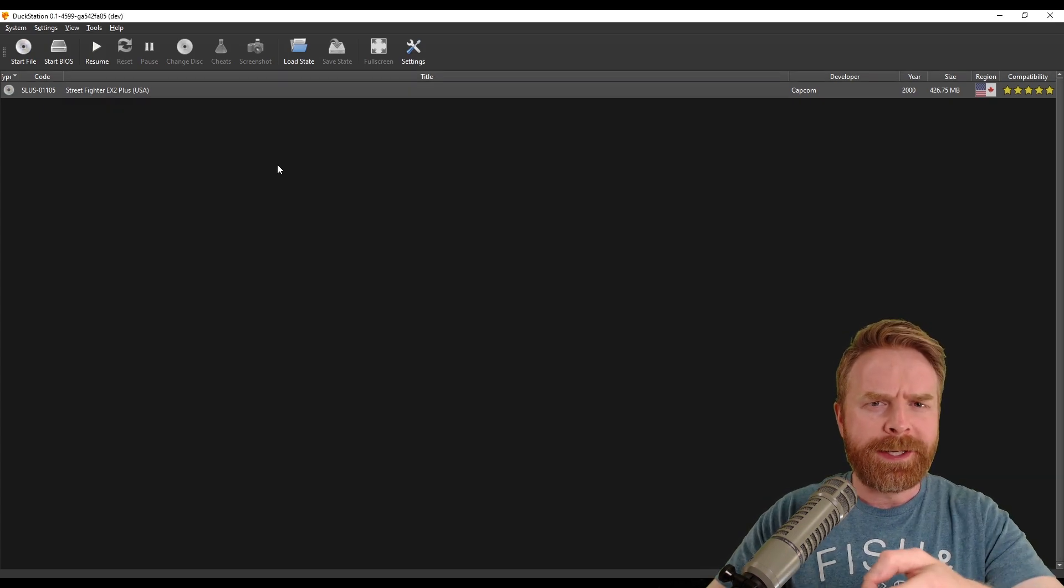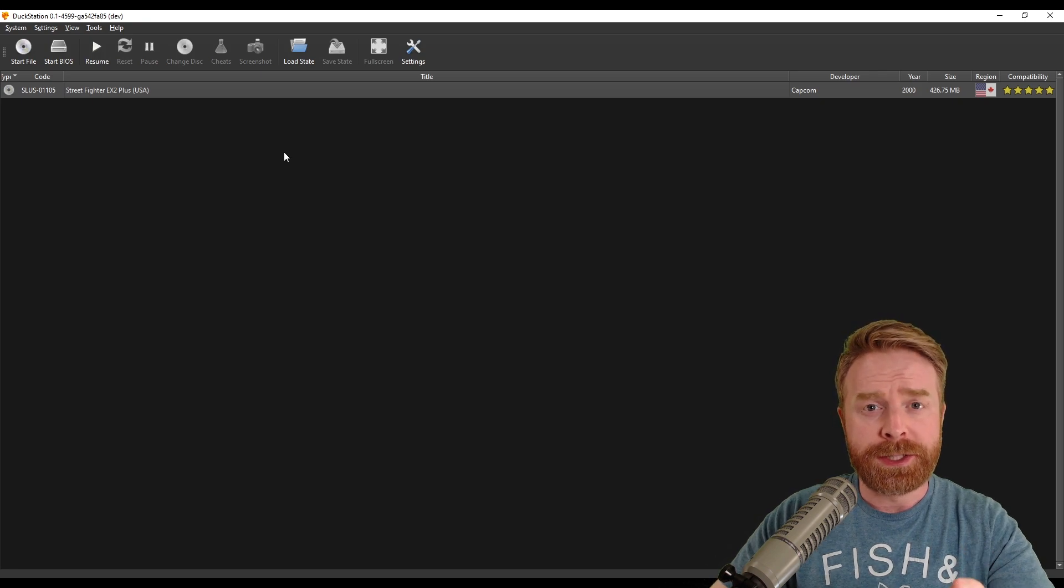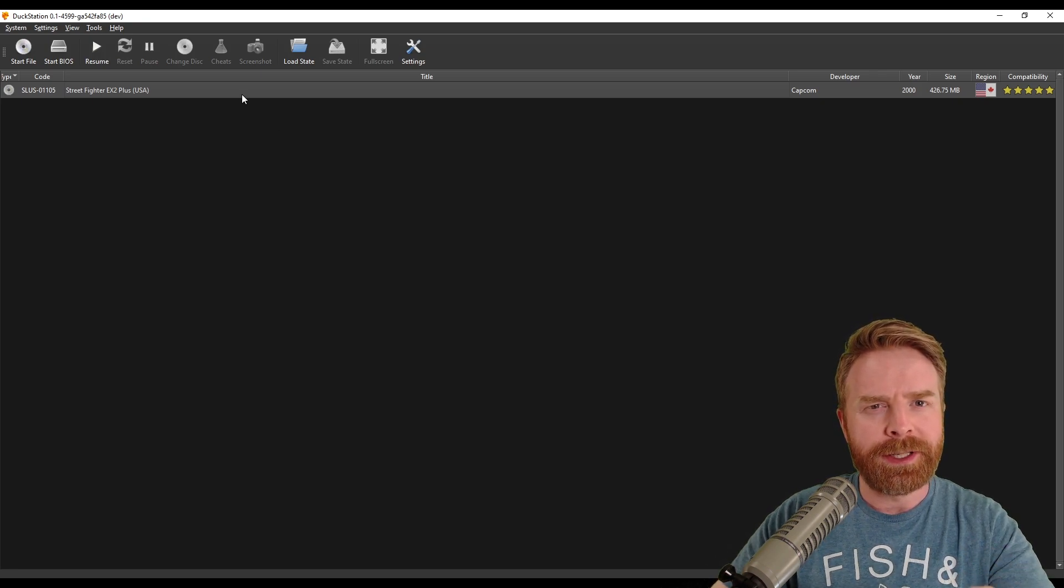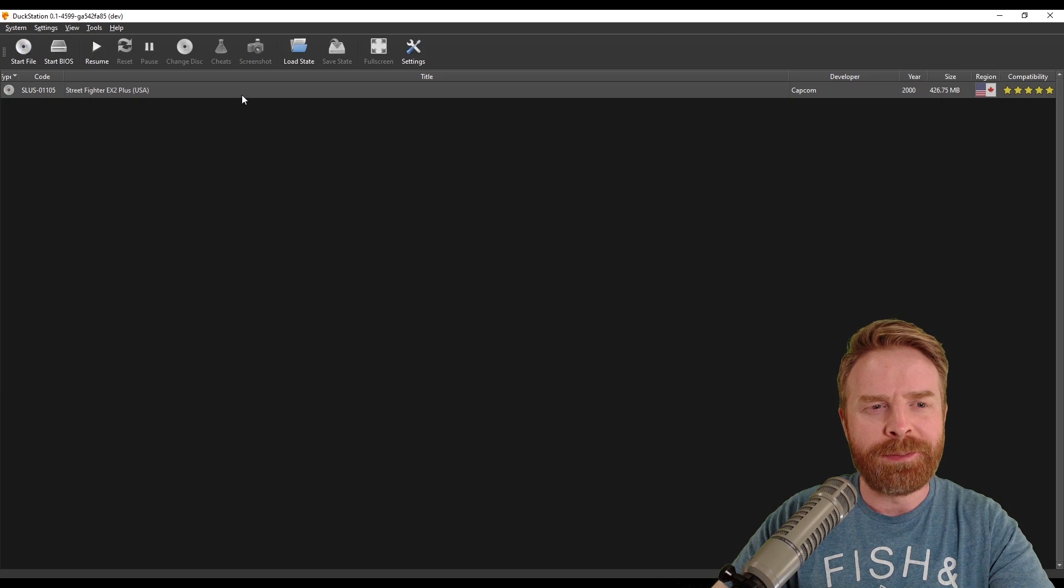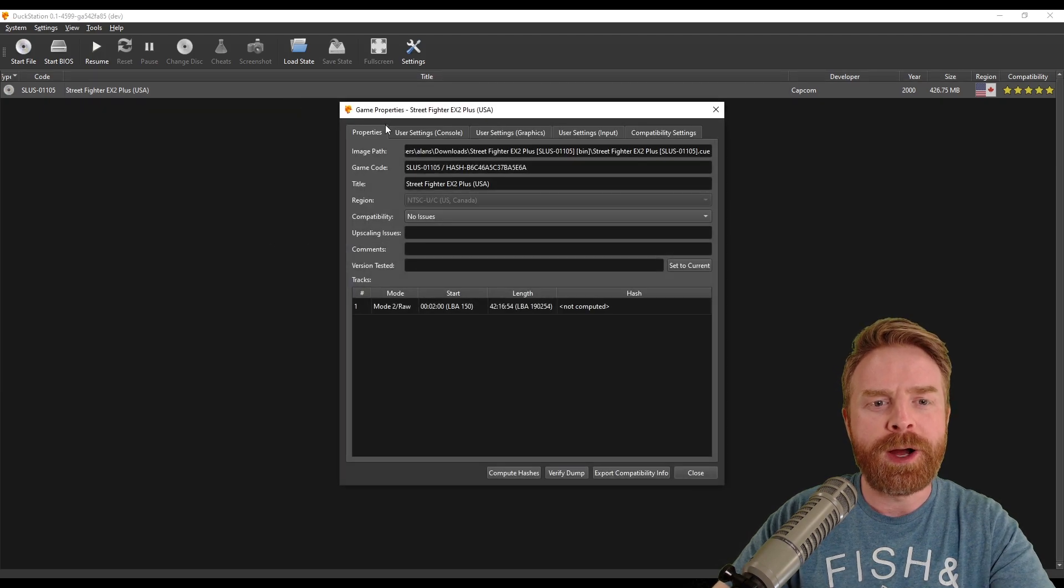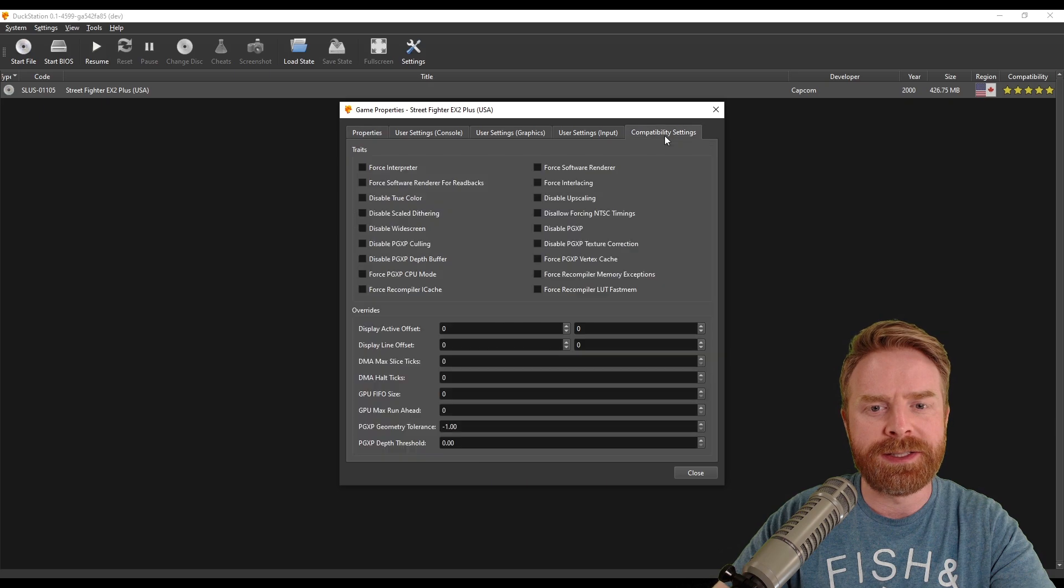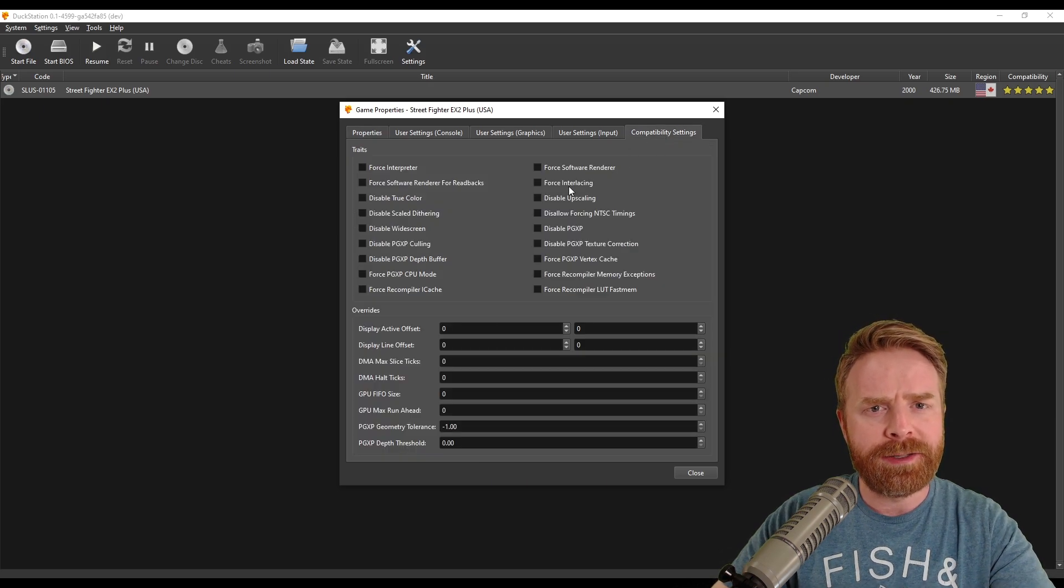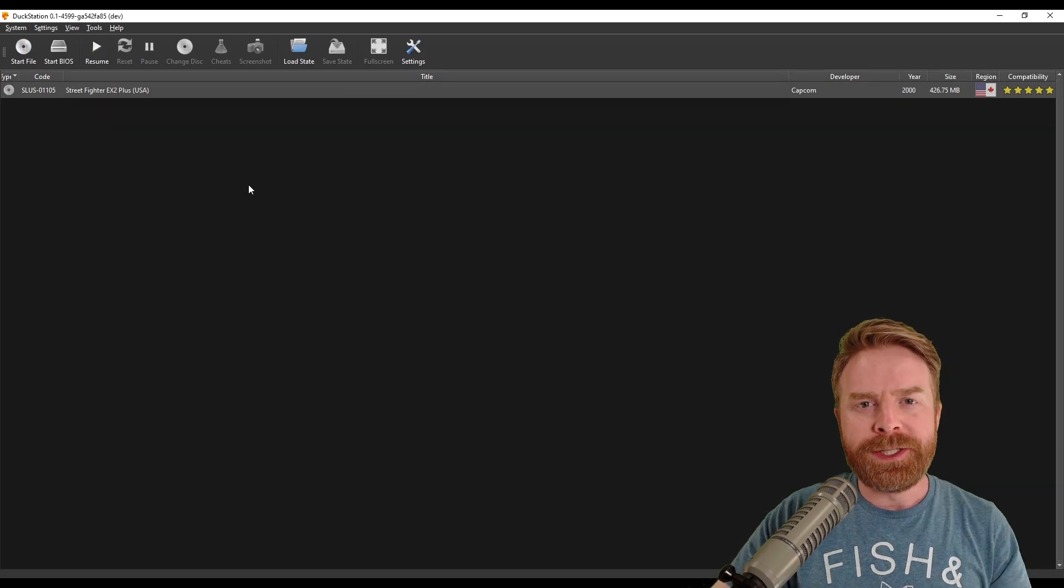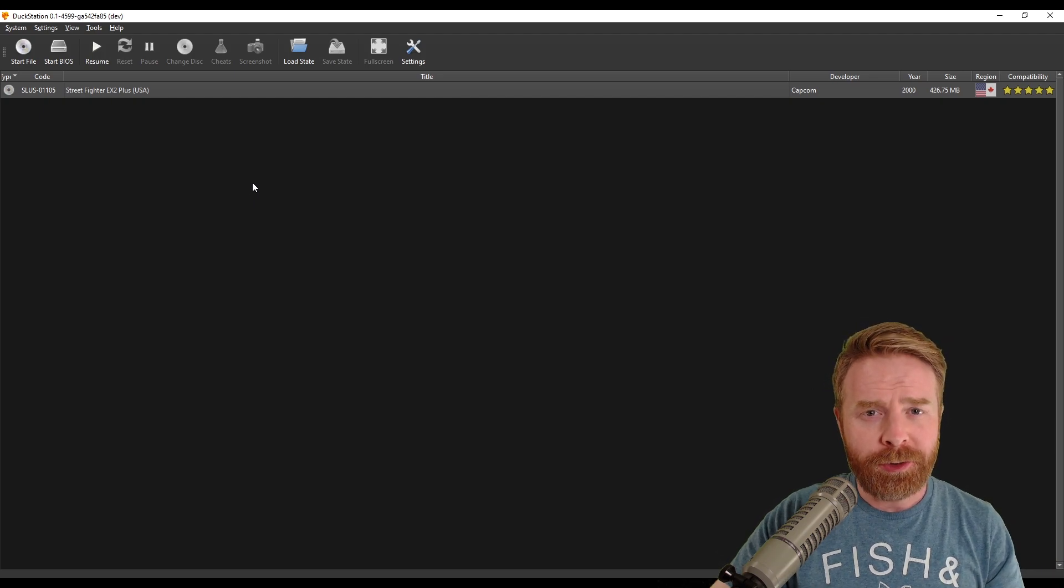Now, before I launch my game, if you are familiar with emulators and you have experience and you know what you're doing and you feel like tinkering around with things even more, just right click on the game, go to properties and you can adjust things on a per game basis. And there are some settings in here that will help you tweak your emulation. But aside from that, we're pretty much good to go.